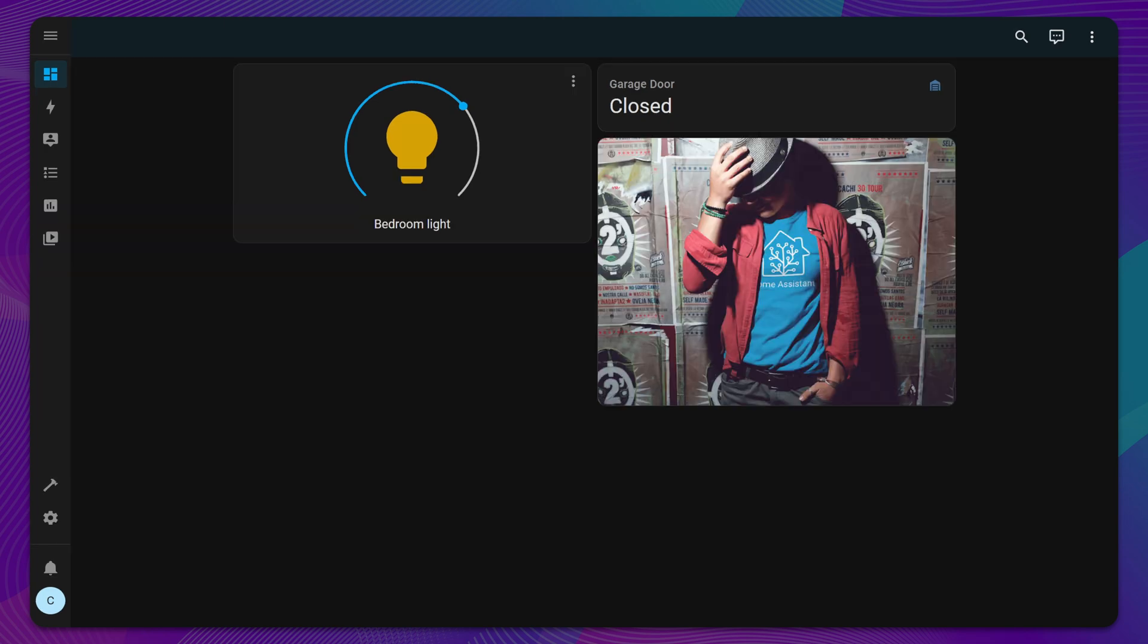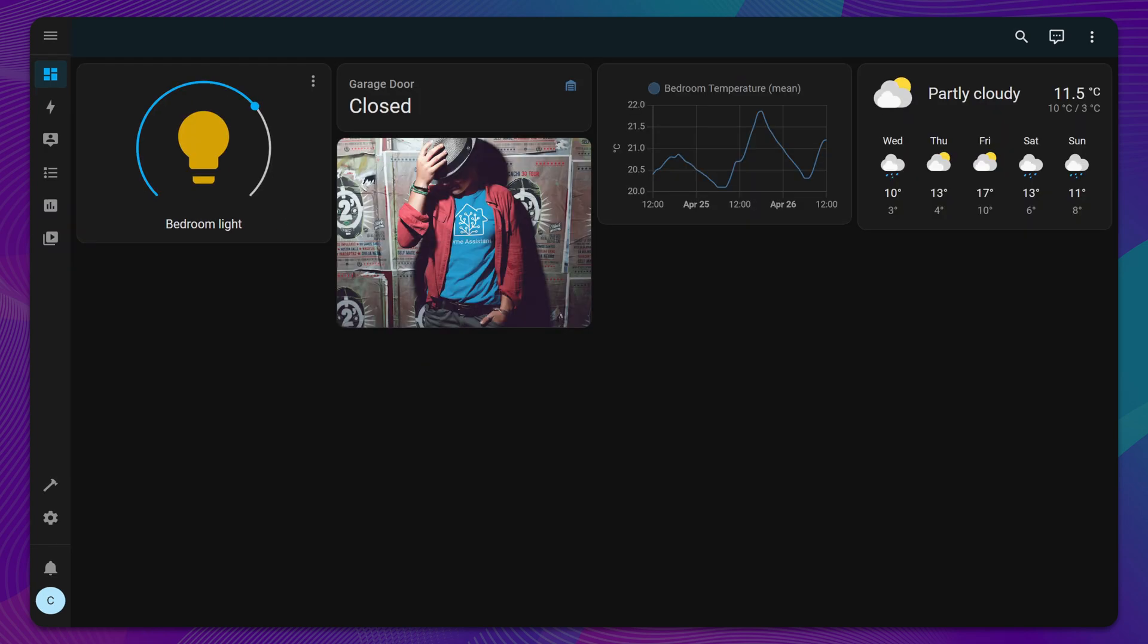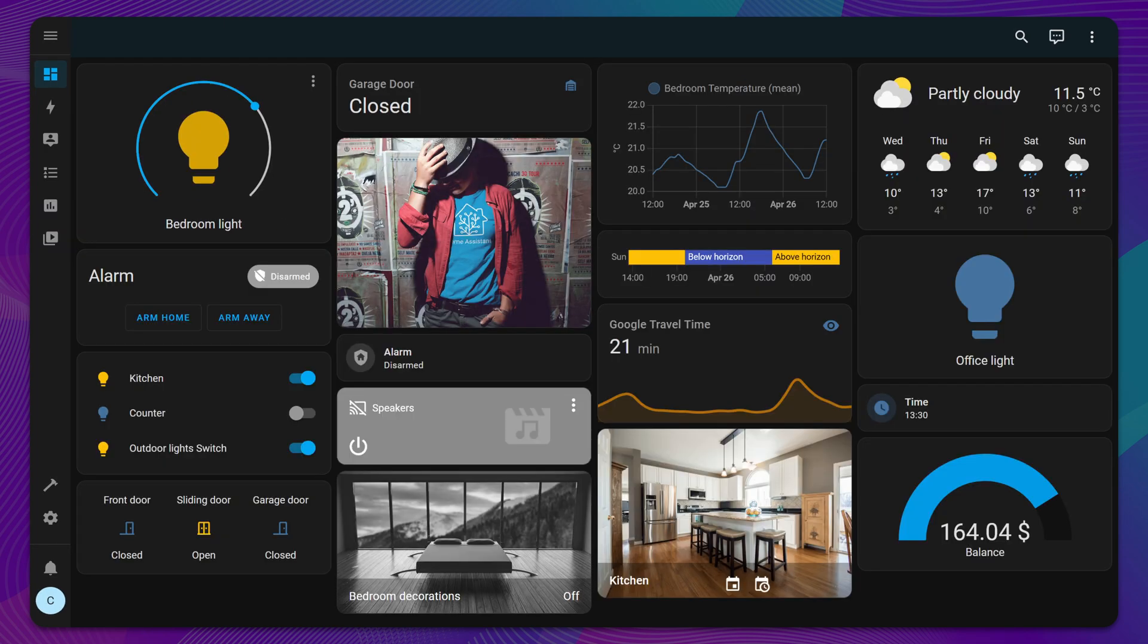Additionally, you can add pictures, graphs, weather widgets, and much more to make your dashboard even more informative and personalized.